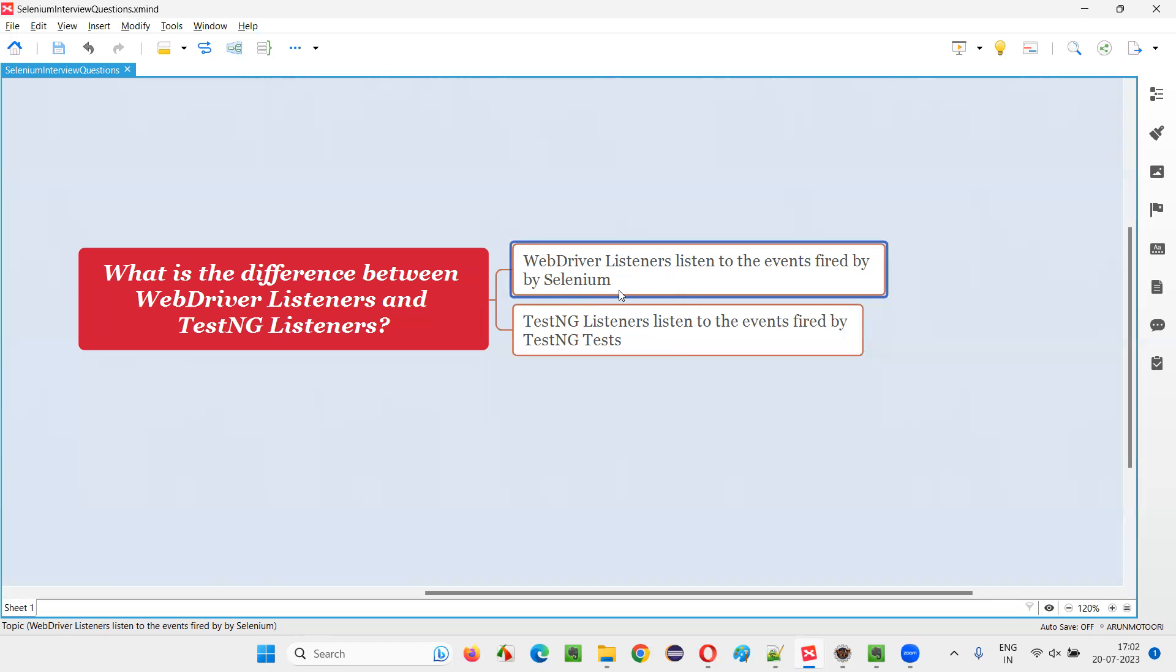In simple terms, WebDriver listeners listen to the events fired by Selenium and some methods in this WebDriver listeners will be activated based on this event fired. And in that methods, we can write our own code. Like there can be a before click method and after click method. So, into that we have to write some code based on that.